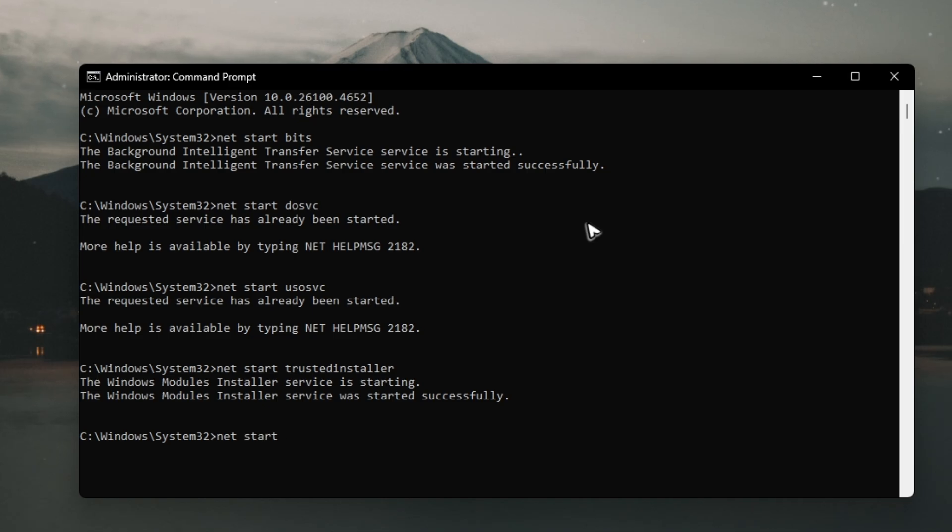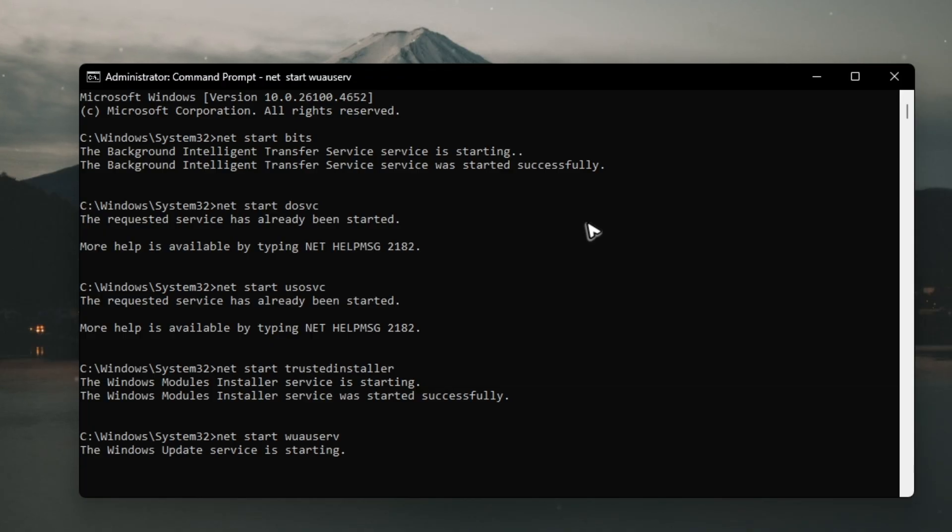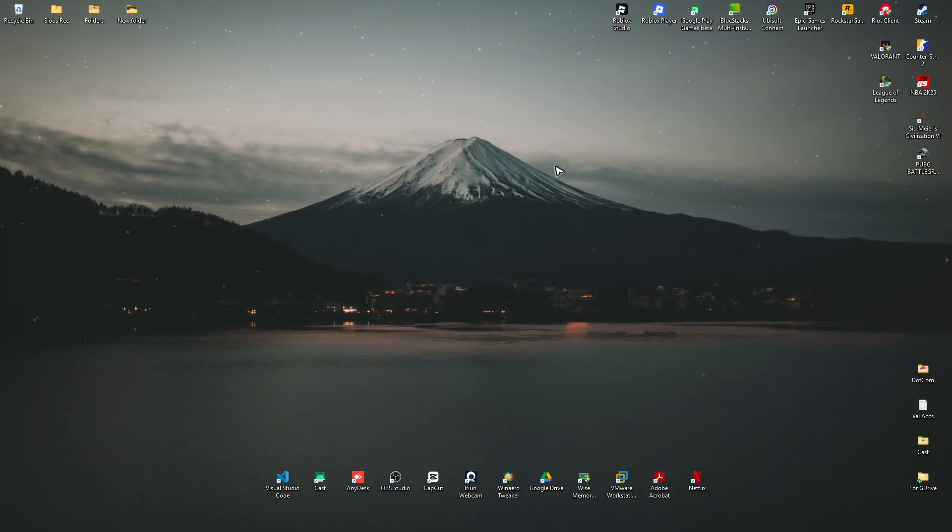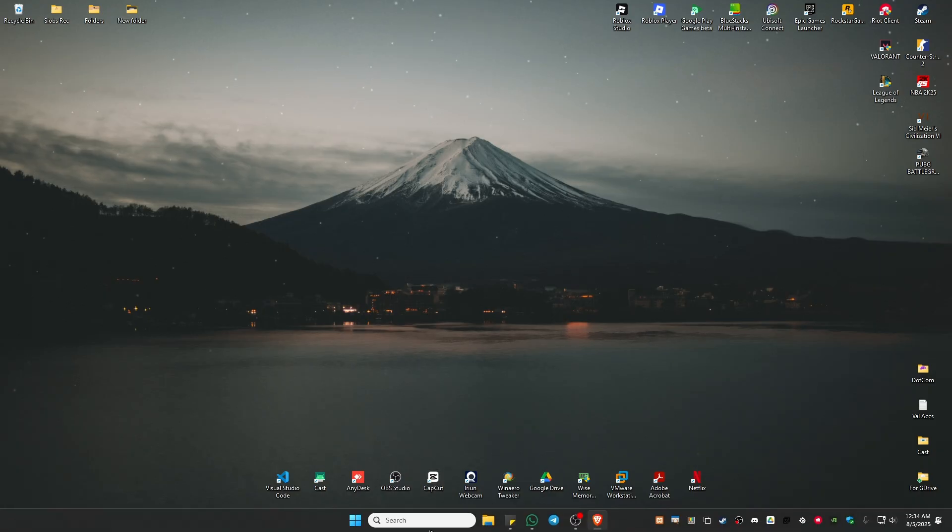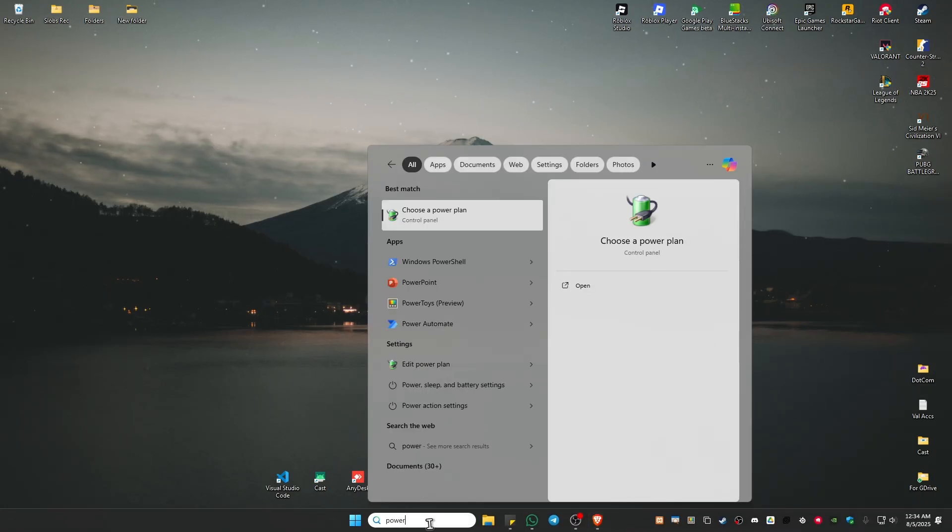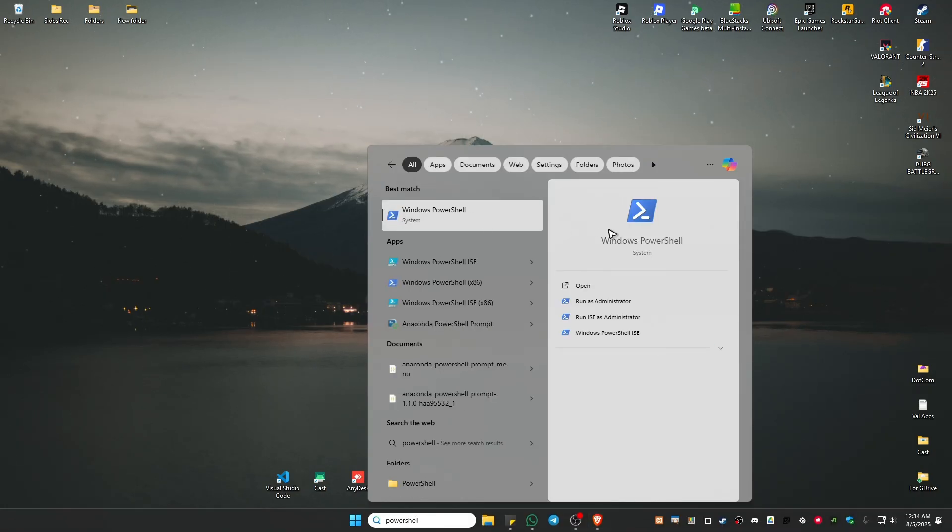Now type in net start wuauserv, hit enter, wait for the process to finish. Once done, just type in exit and hit enter.